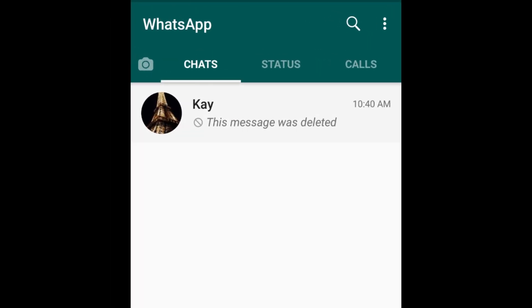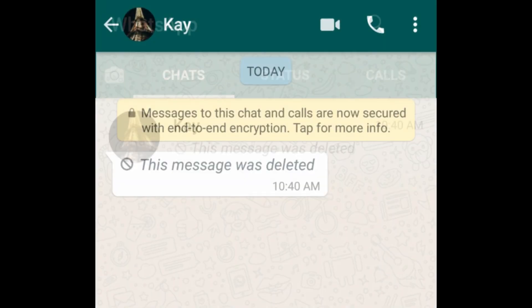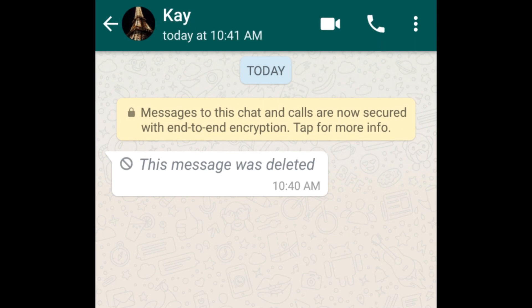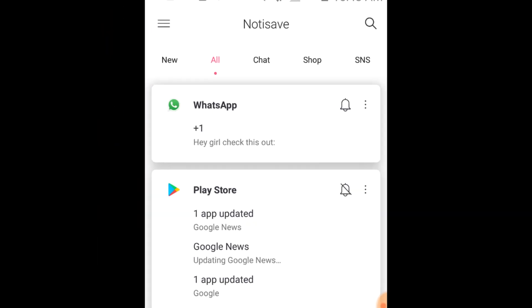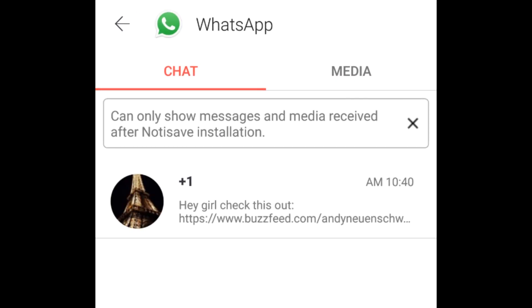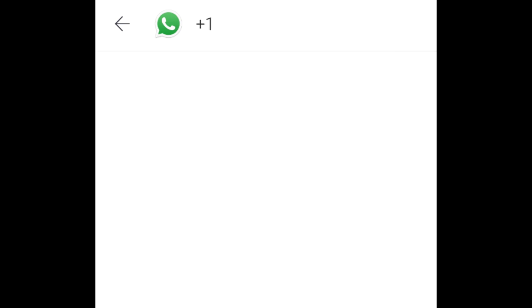Now, if one of your friends deletes a message in your WhatsApp conversation, you can open NotaSave and you'll see the original message within the notification. That's all it takes to read deleted WhatsApp messages.